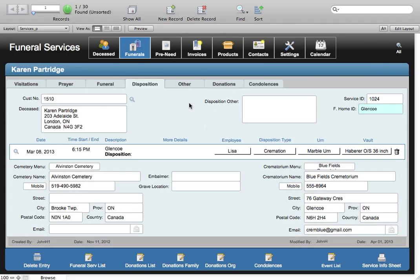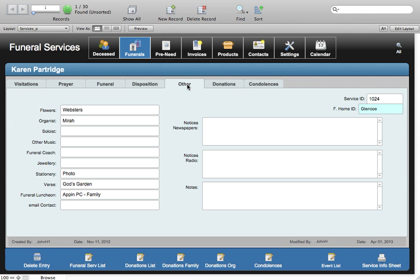There's also an area for other information that doesn't quite fit into the other screens: flowers, other music, and information on that sort of thing.